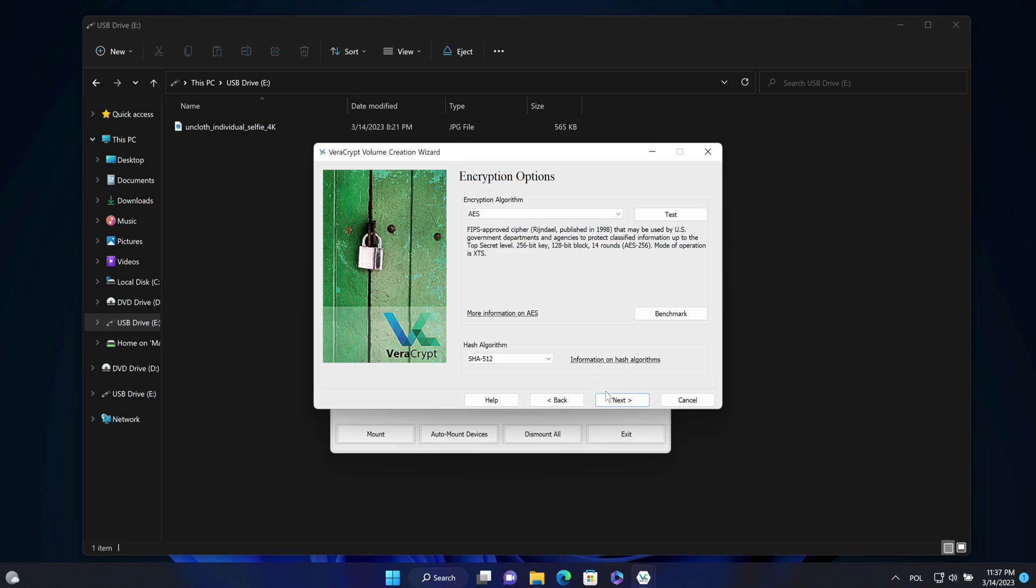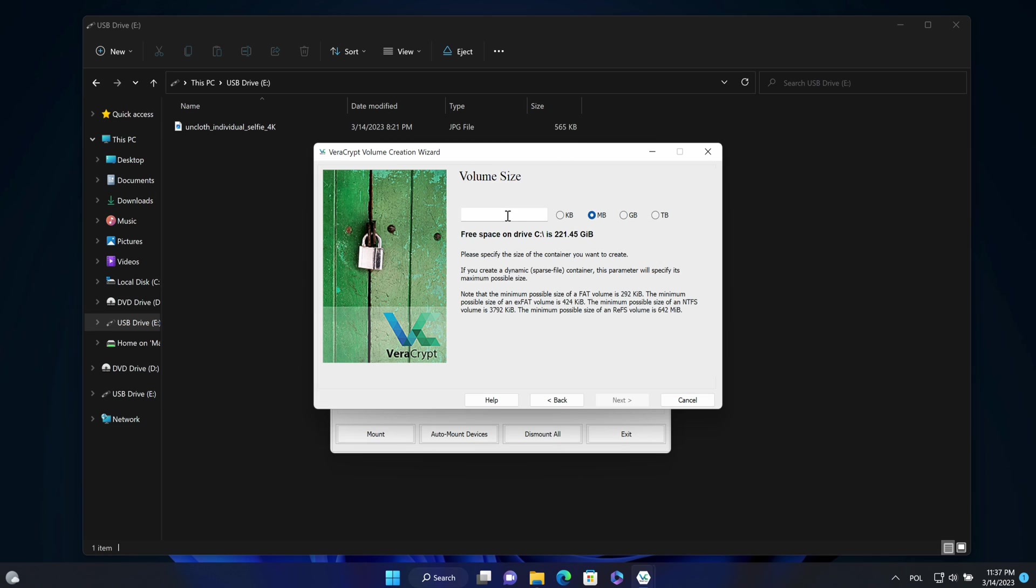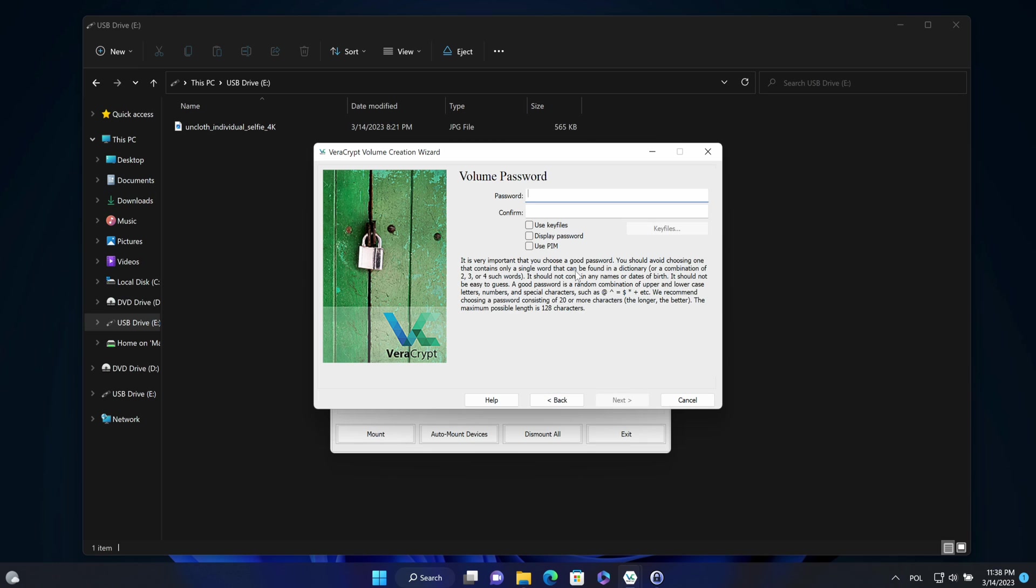Now, next, accept the encryption options and choose a size of that volume. Size should be more than the data that exists already on the pendrive. So one megabyte is enough.